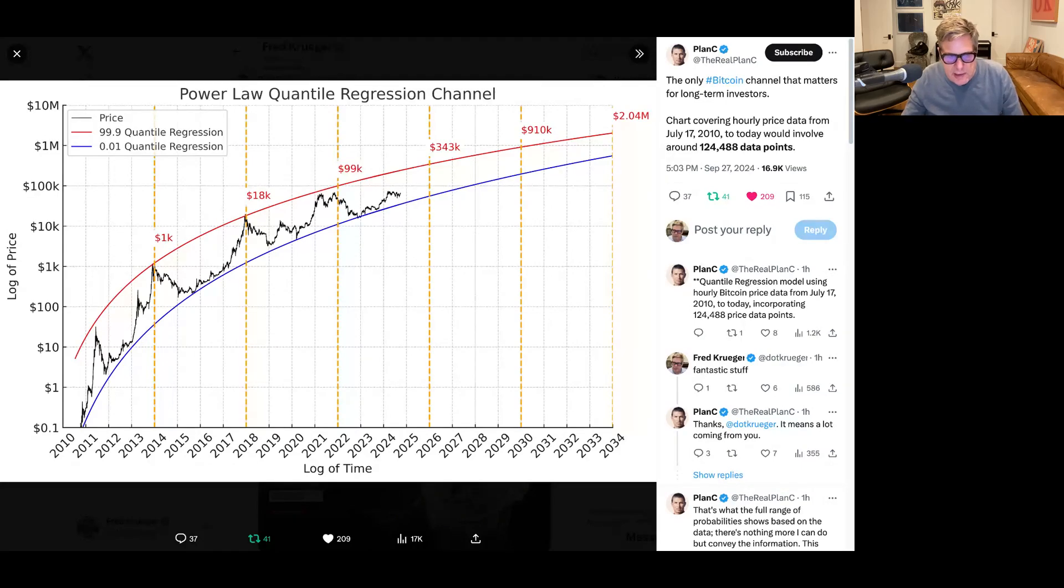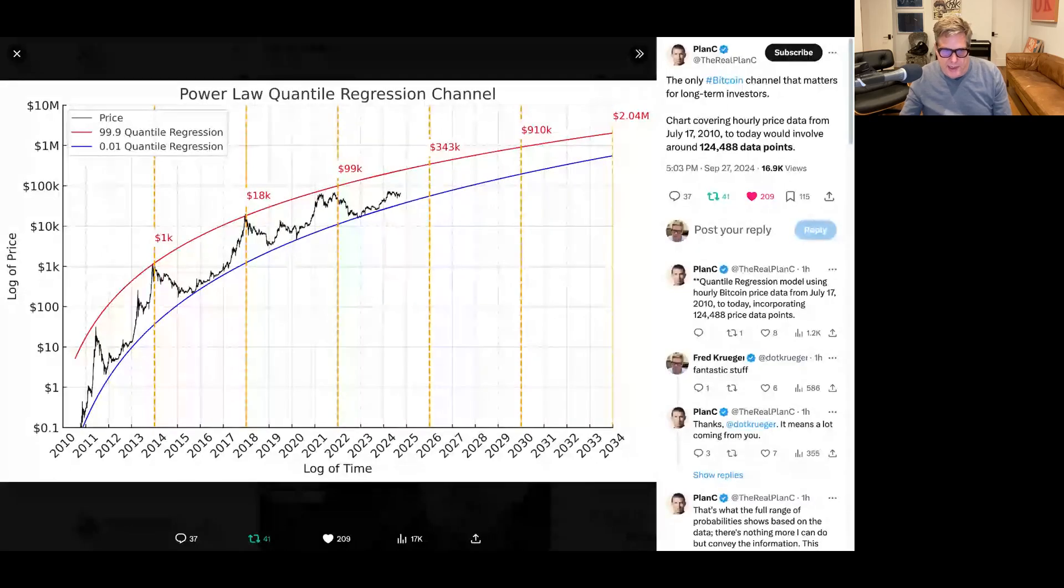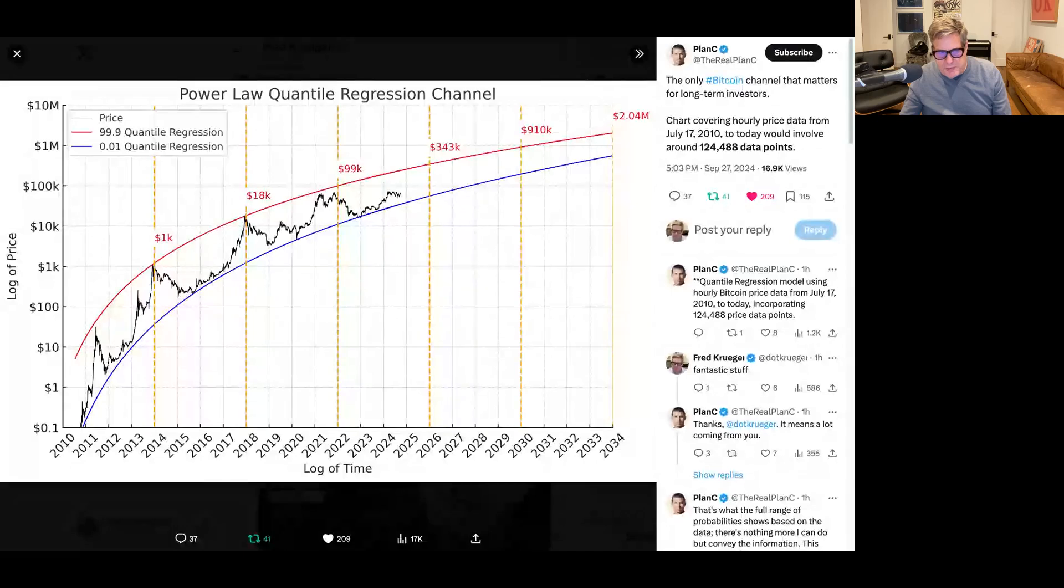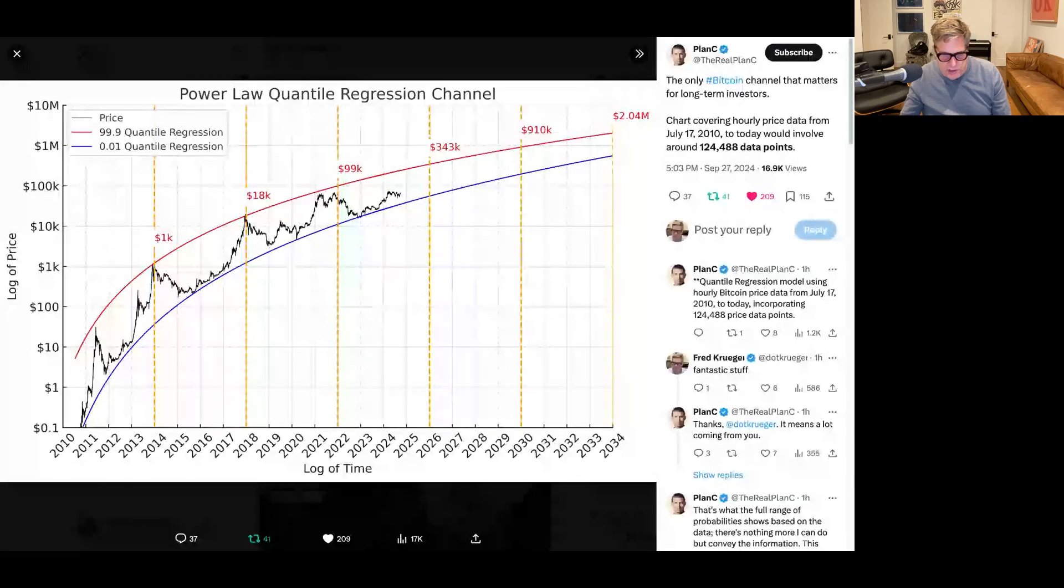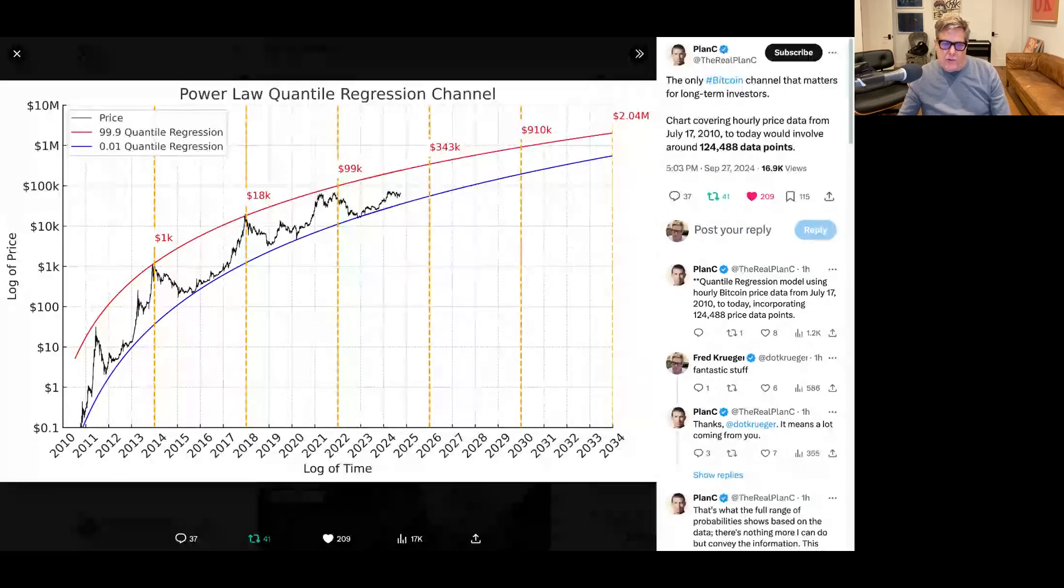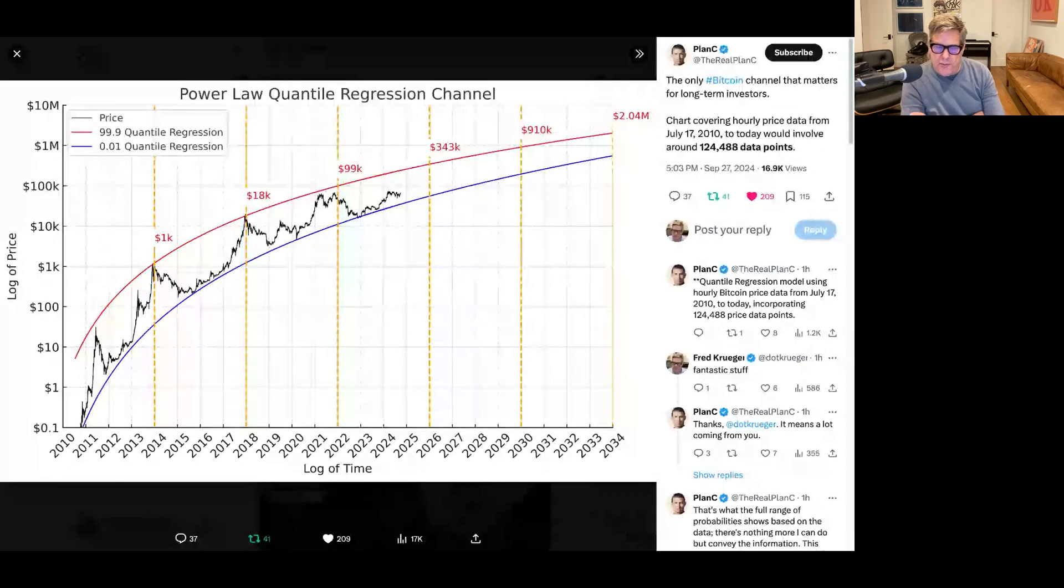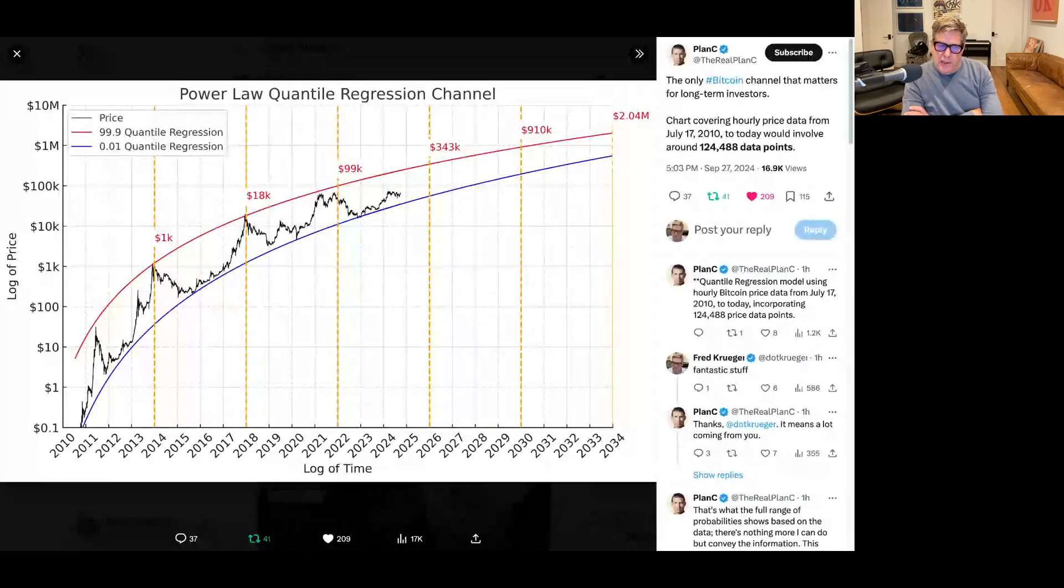As you can see, there's a lower band of this channel and an upper band. Plan C has put this thing not in log space, but in regular time and log price. But then he's built out these bands that correspond to the Quantile Regression on the PowerLaw. And what is the Quantile Regression?